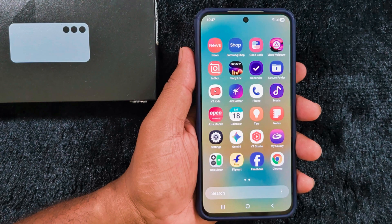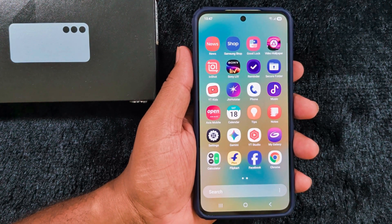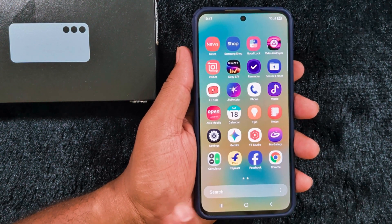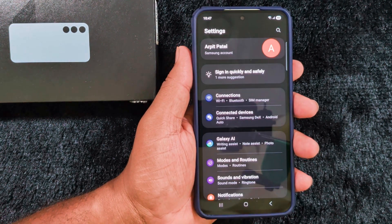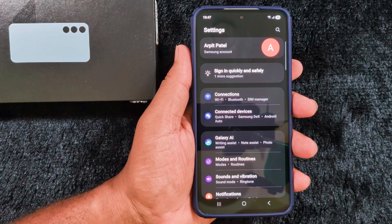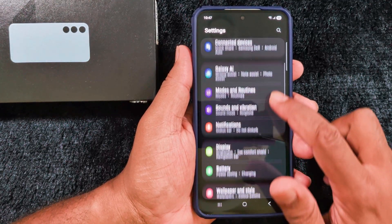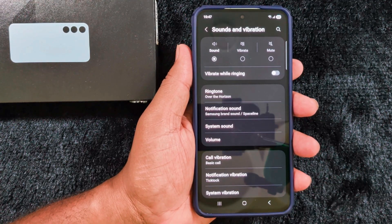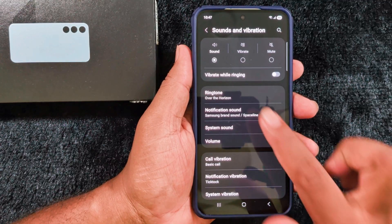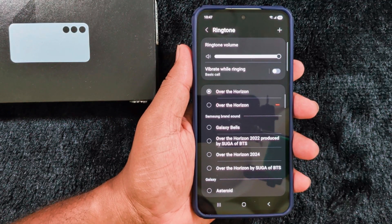To set a custom ringtone, open the app drawer on your Samsung device and tap the Settings app. Now scroll down to Sounds and Vibration and tap on it. Here you can see the Ringtone option — tap on it on your device.